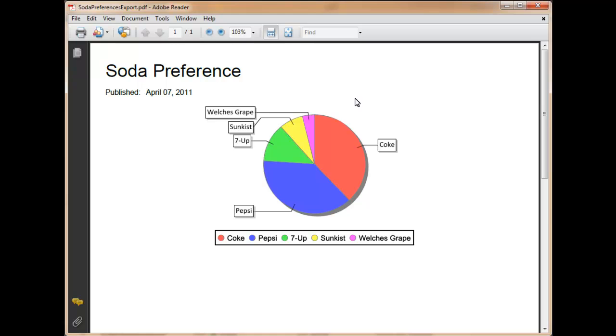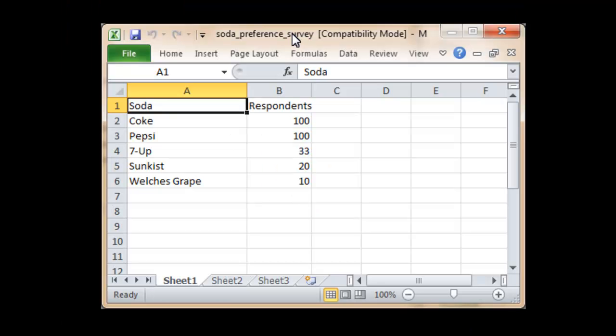This tutorial shows how to create a pie chart using JasperSoft's iReport Designer. The tutorial is based on a survey where a group of respondents is asked their favorite soda.